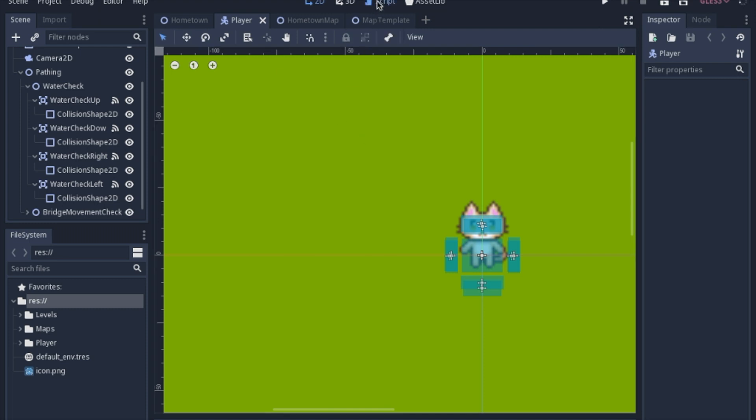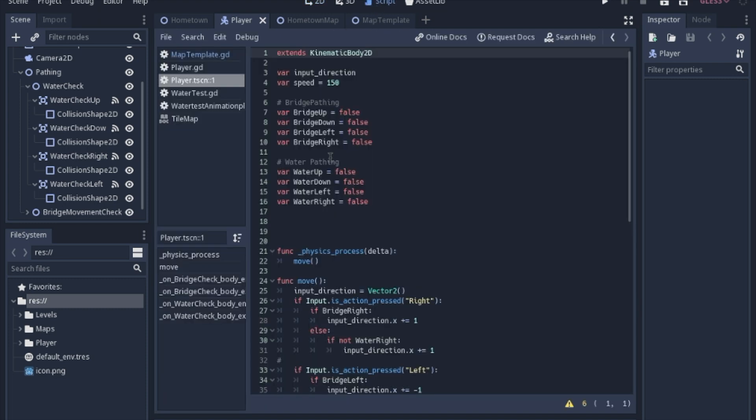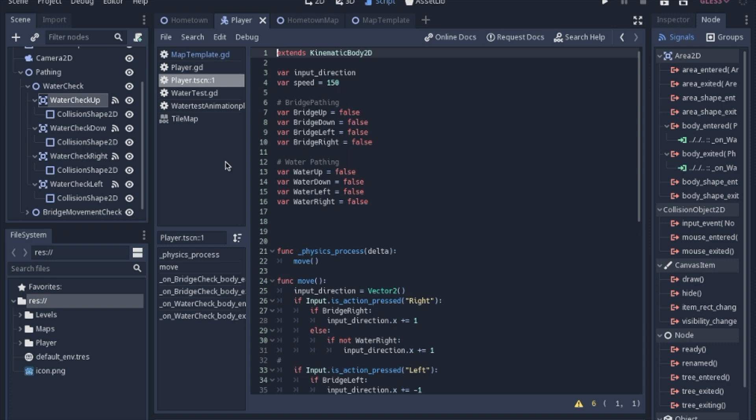So let's take a look at the script. Before we look at that function, I want you to know that these variables exist. Looking just at the water, we have water up, water down, water left, water right. Now they all start with water, which is important when we look at the function.